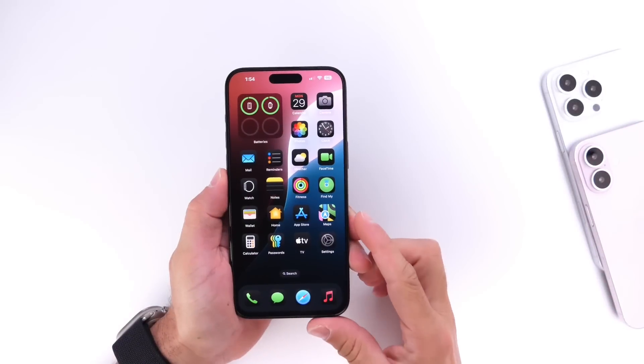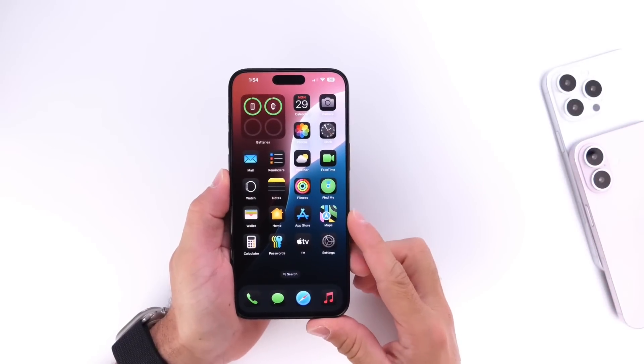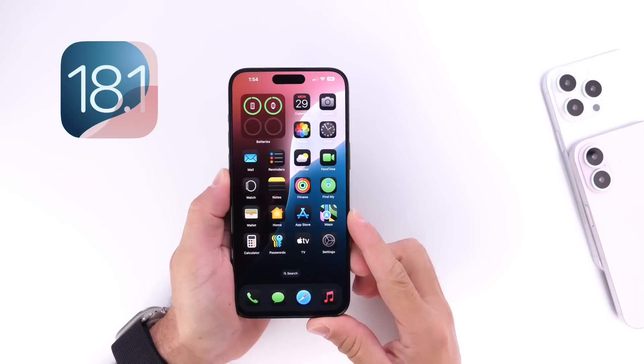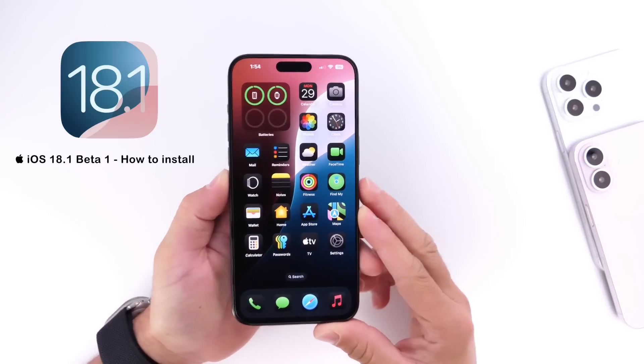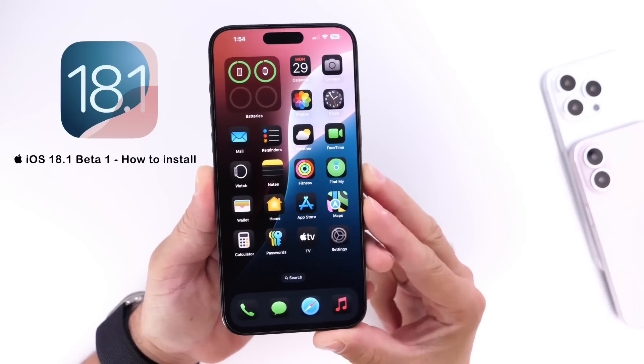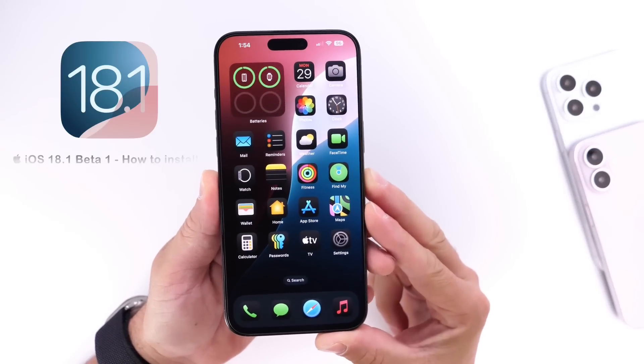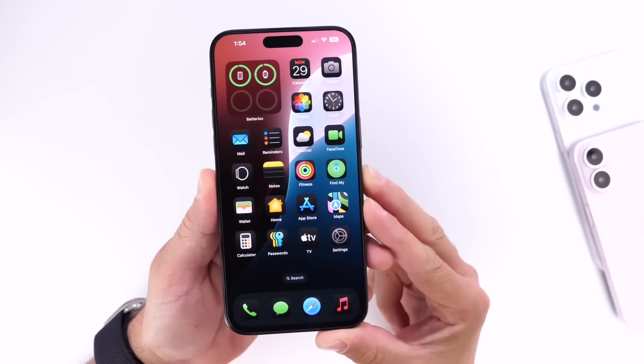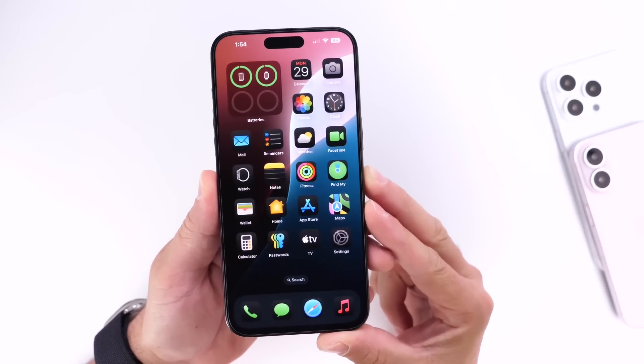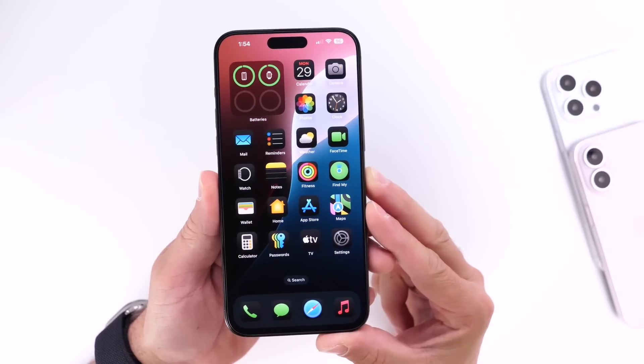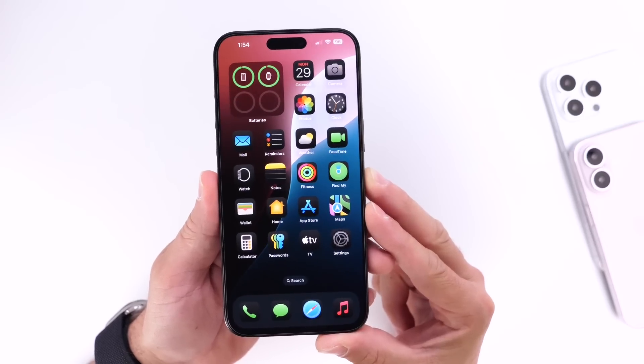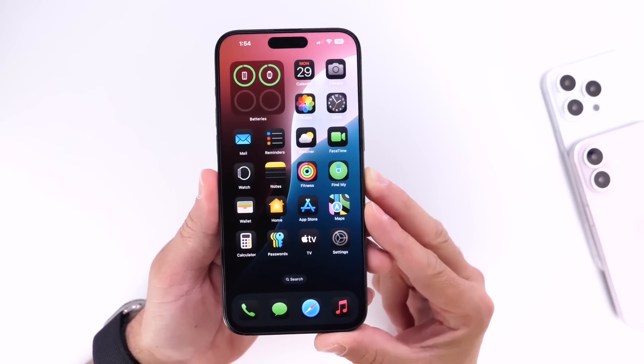Hey guys, so Apple Intelligence is now officially here for beta testers. You can now start testing Apple Intelligence on your device, and in today's video I wanted to get on here to clarify which devices are compatible with Apple Intelligence and which devices will be able to download the latest iOS 18.1 developer beta 1.